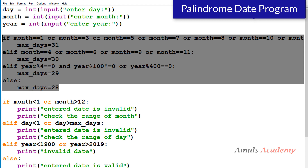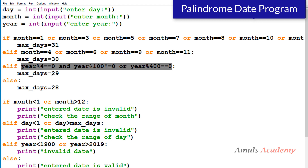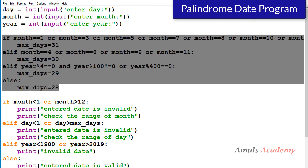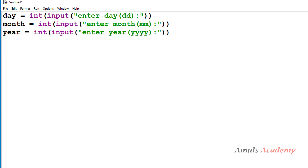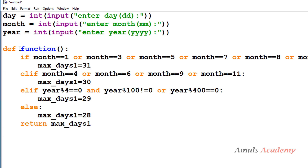I'll give the link in the description box. Here we wrote the months containing 31 days, 30 days, and the leap year condition for February. Now I will copy this piece of code and place it inside a function. I need to take the parameters as month and year, since those are used in the calculation, and I'll rename the variable to max_days1.